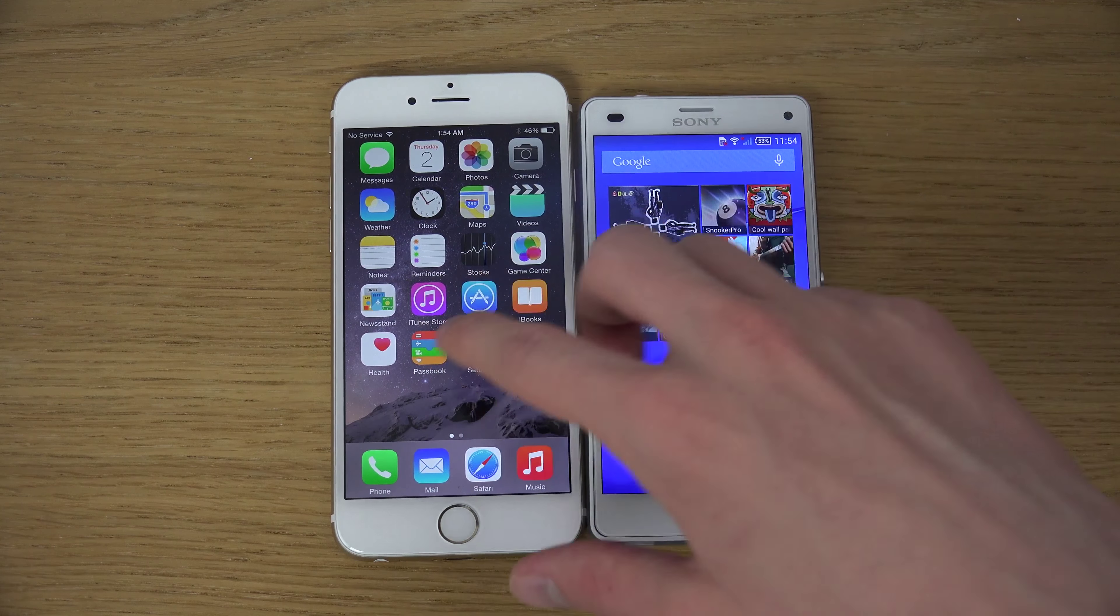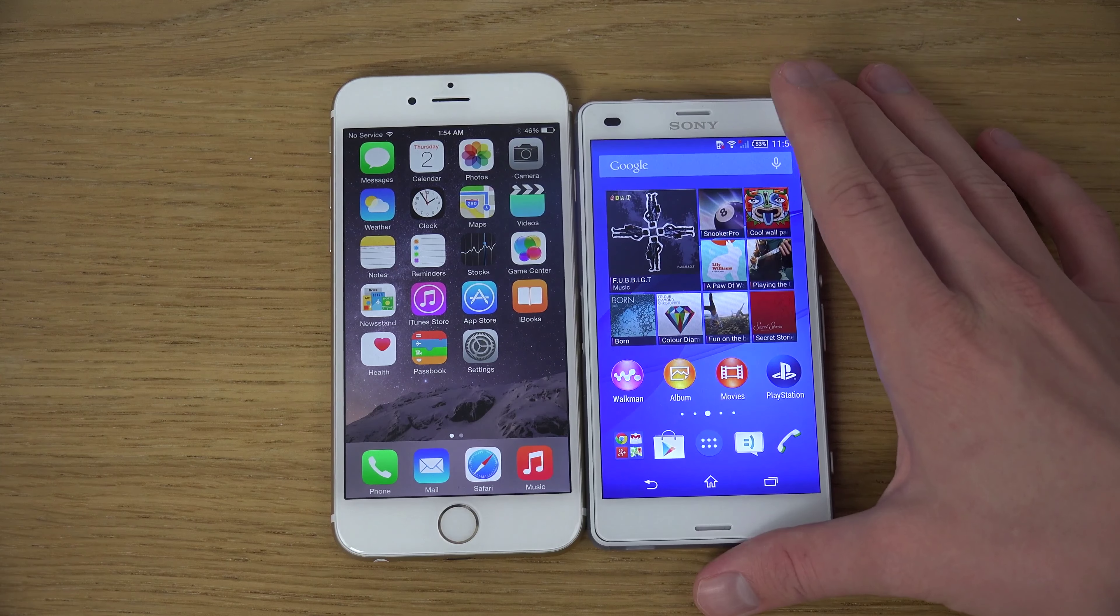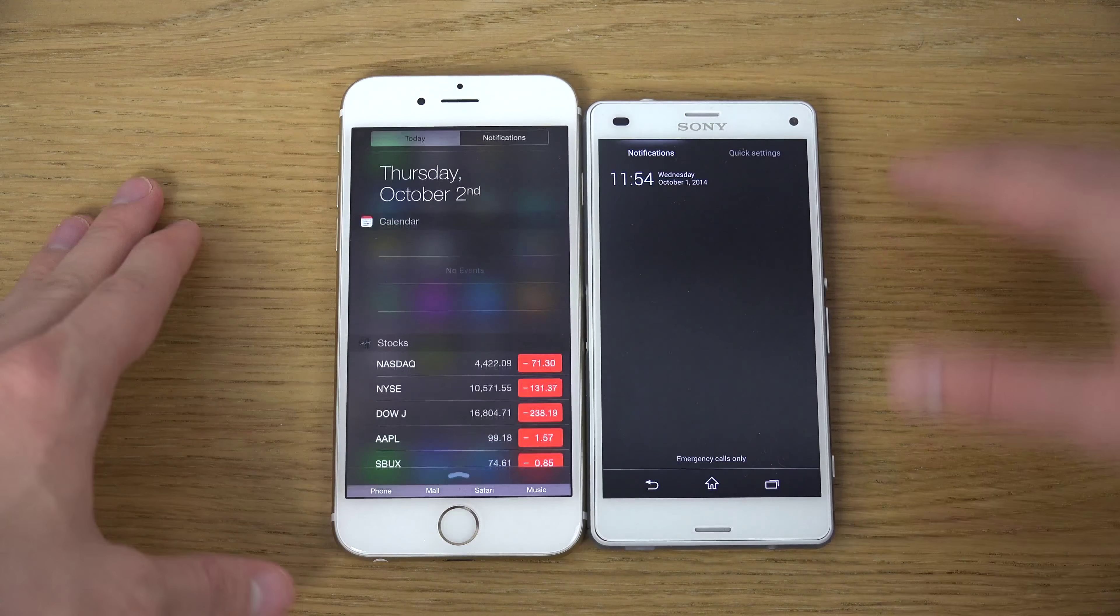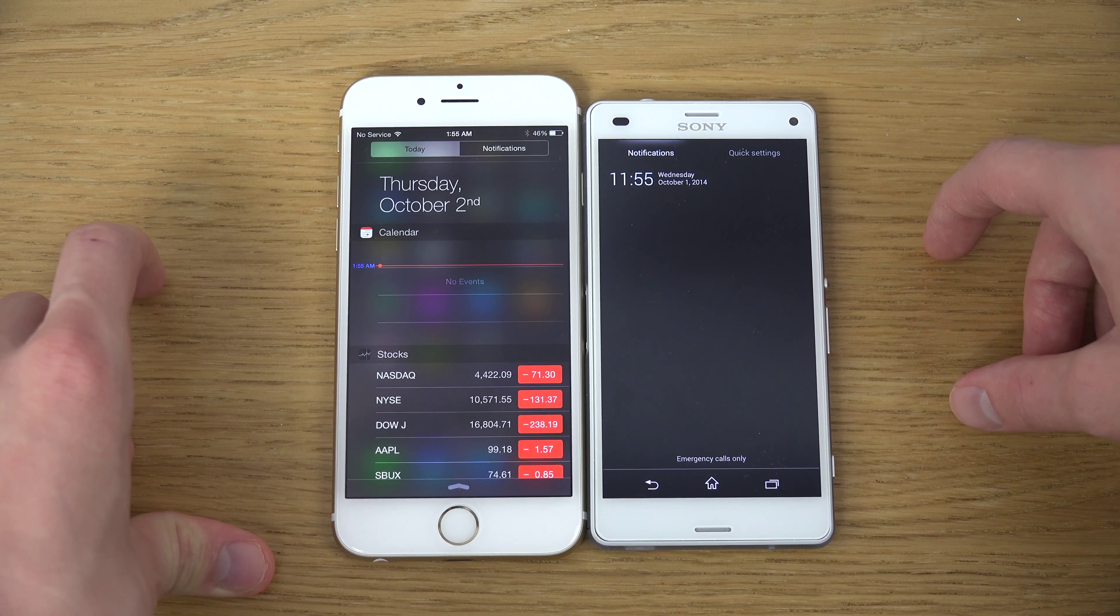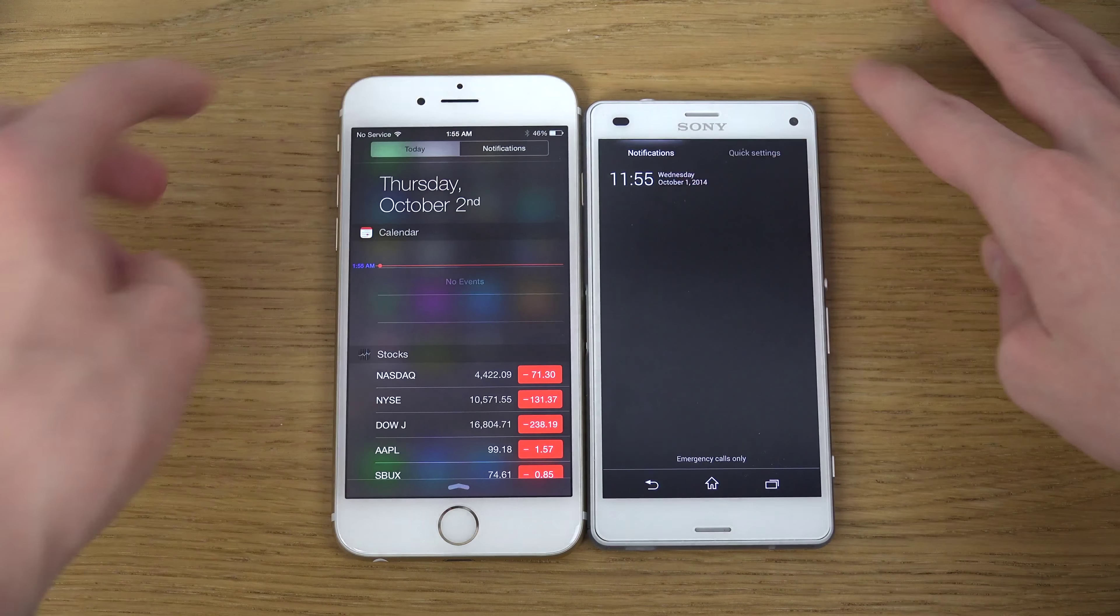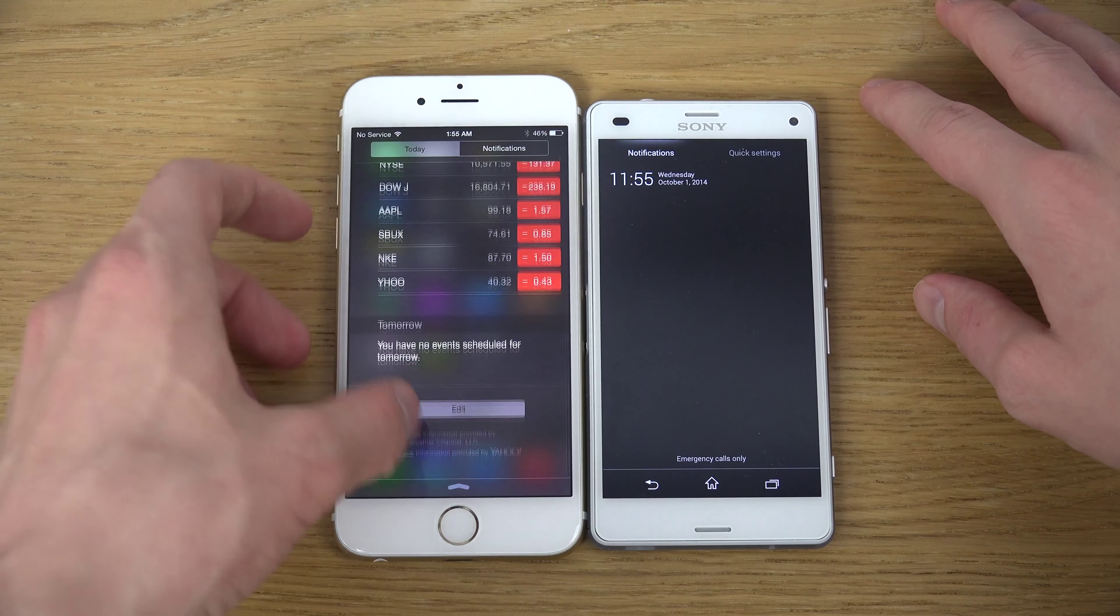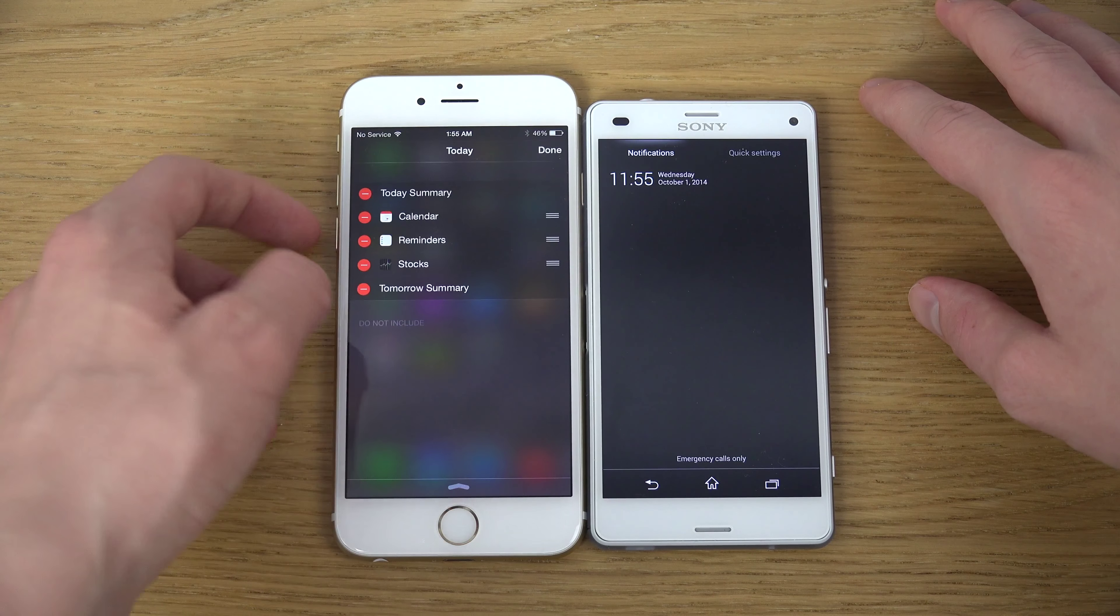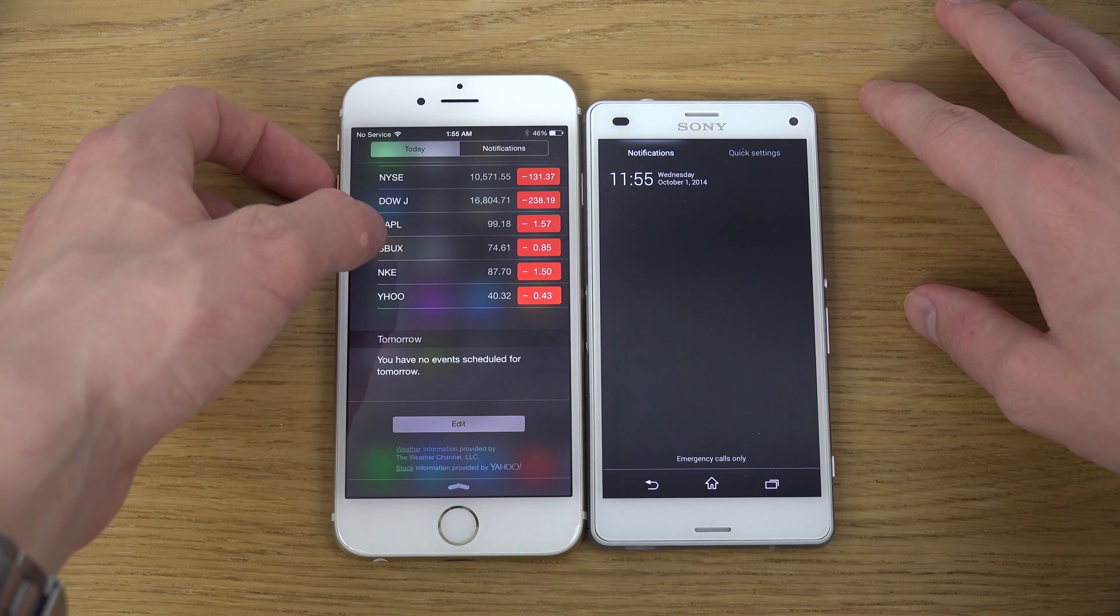So, both are 16GB phones here. You get 2GB RAM inside the Xperia Z3 Compact here. So, you get a little bit more there. But usually Android requires that. You can kind of see also here how they are a little bit the same. Notifications. You have a today section here, of course, with widgets. It's on the iPhone 6 that you'll be able to edit and add more stuff there.